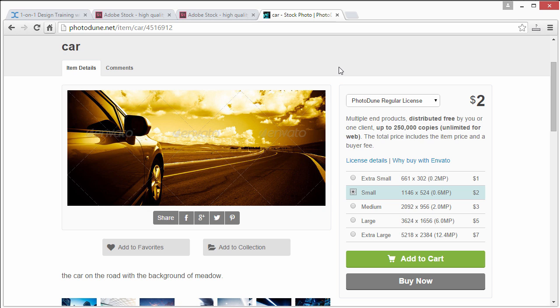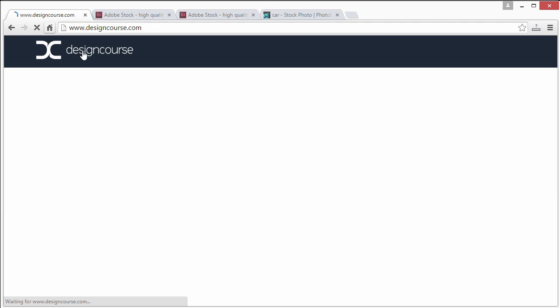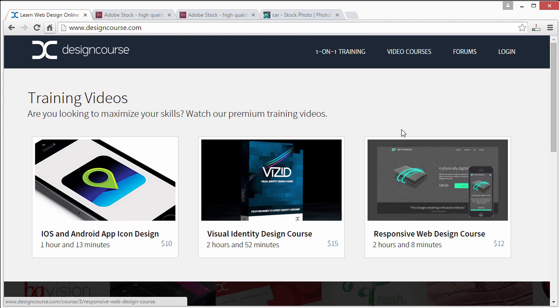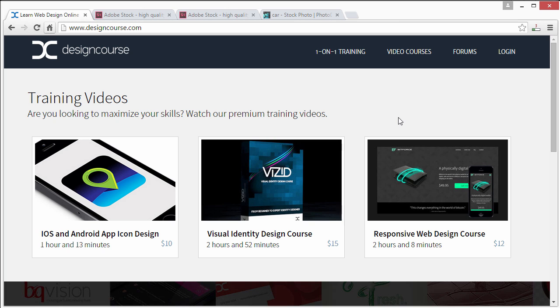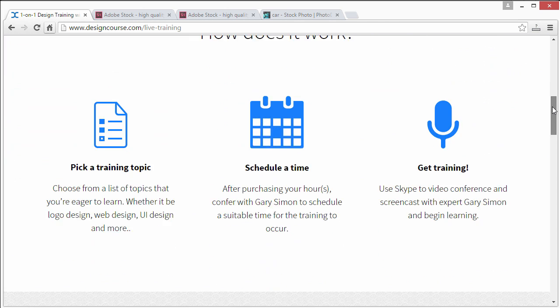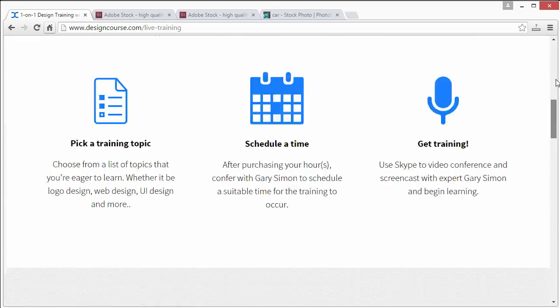Make sure you subscribe here on YouTube and definitely check out designcourse.com with the premium video courses I have made available along with one-on-one design training with myself. So check that out. All right I'll see you next time.